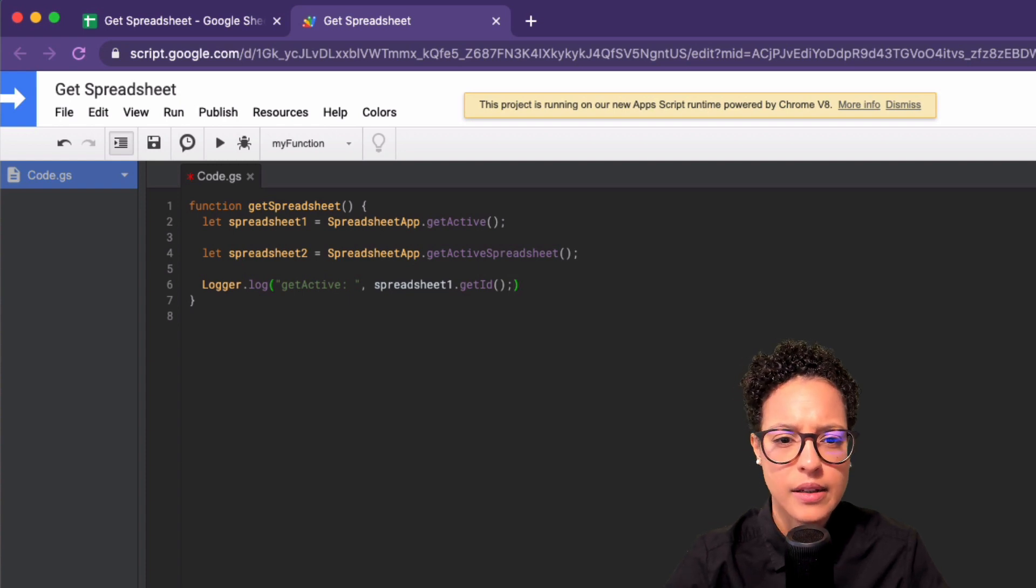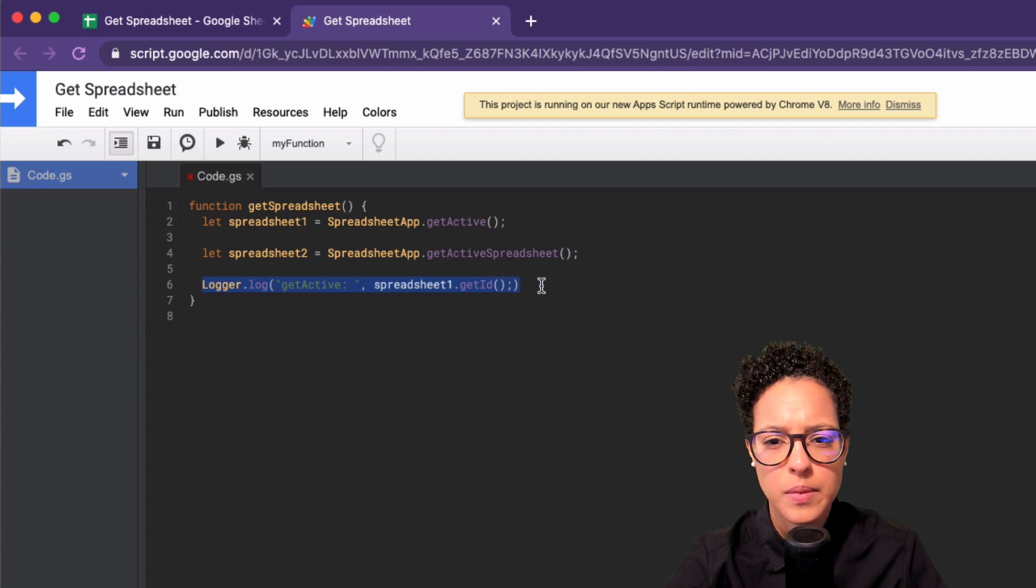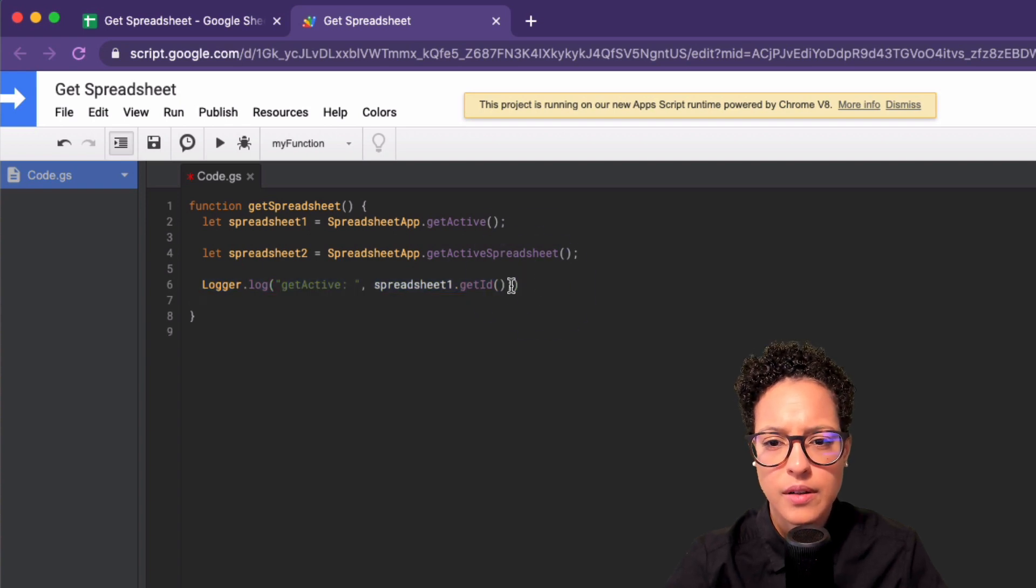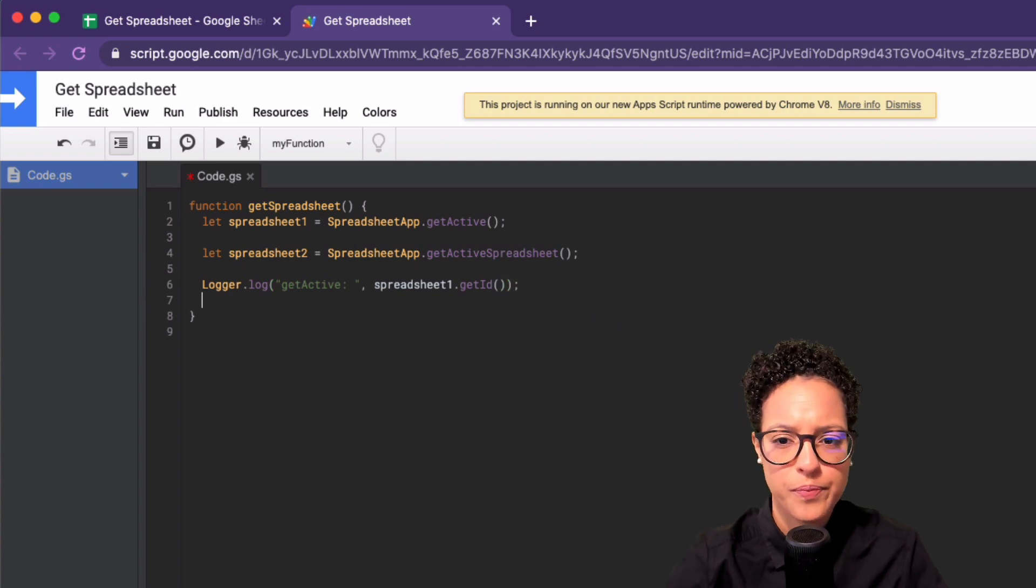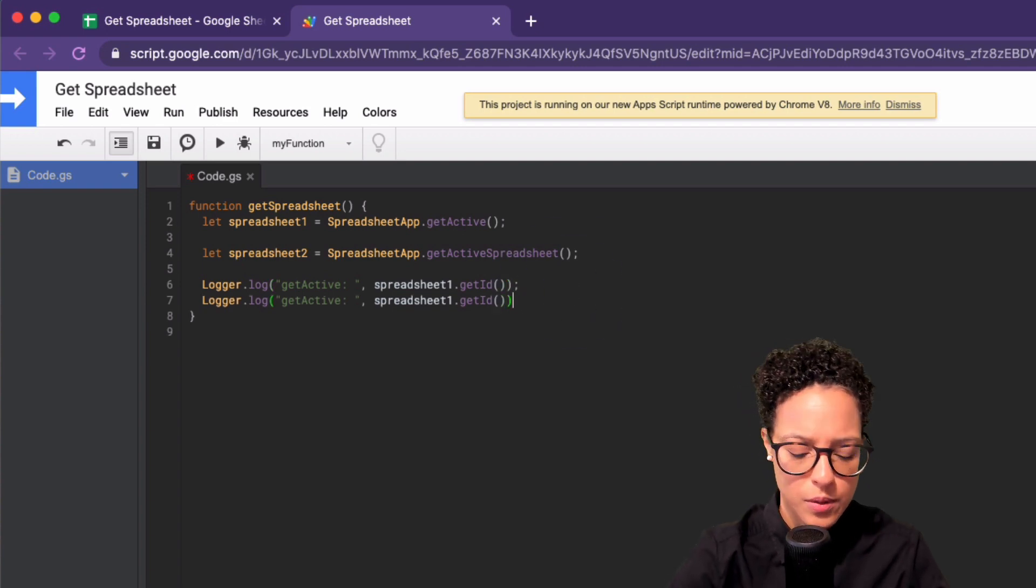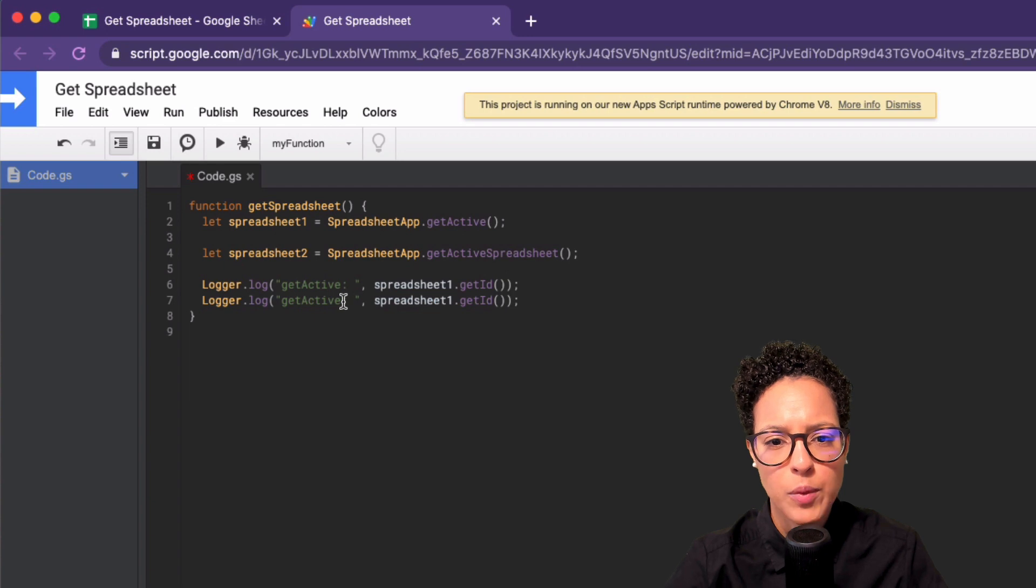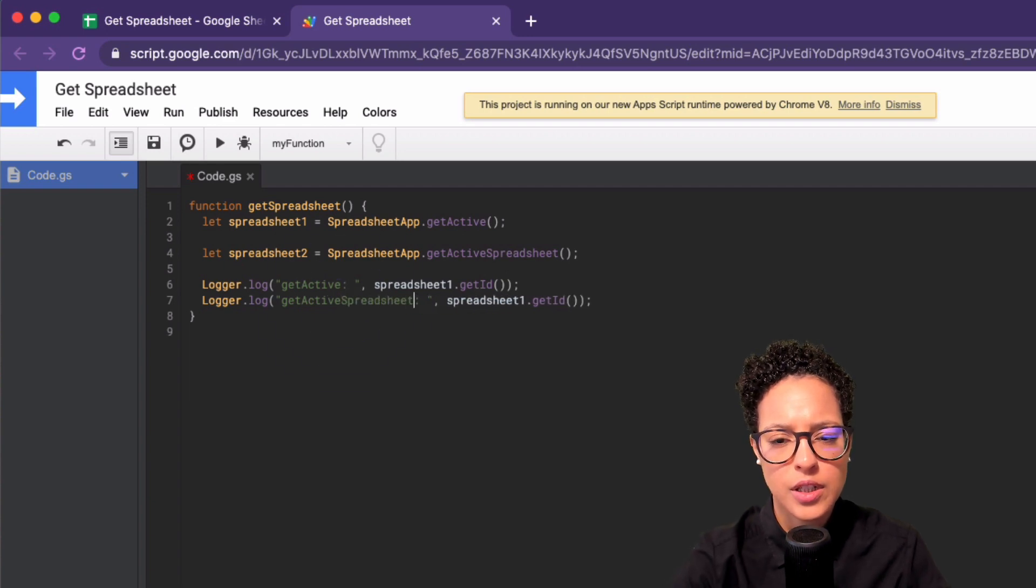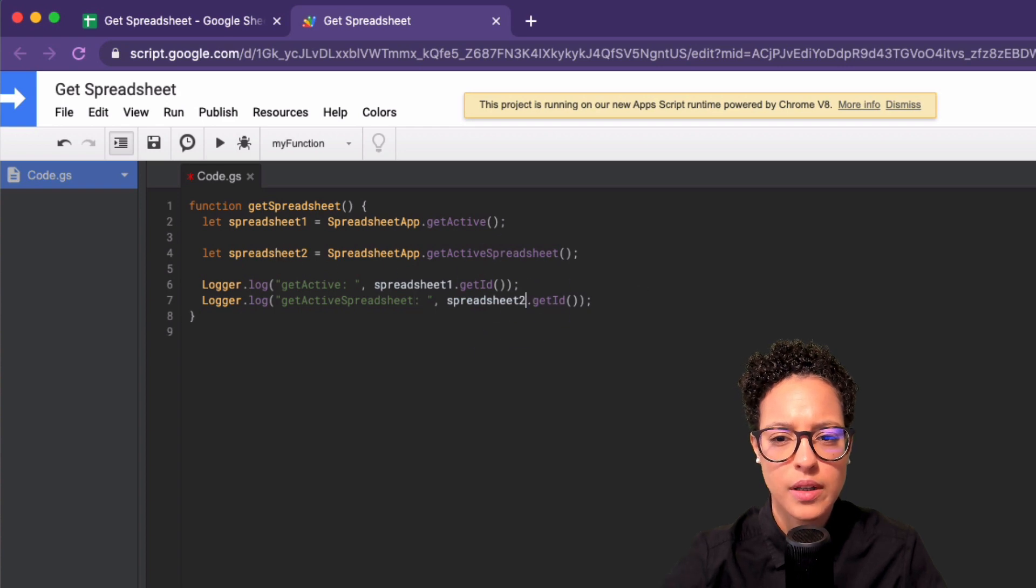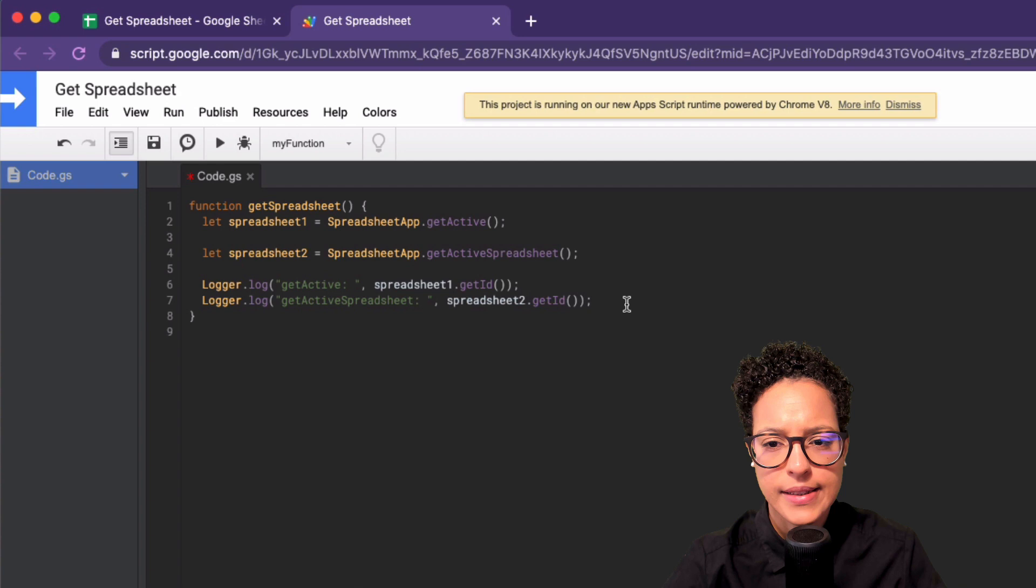And then the second, we're going to do pretty much the same thing just this time. And I have a typo there. That is not correct. Must correct this too. And with the second, we're going to say spreadsheet, because that's this here, and it's not variable one, it's two. So it's spreadsheet two getID. Good.